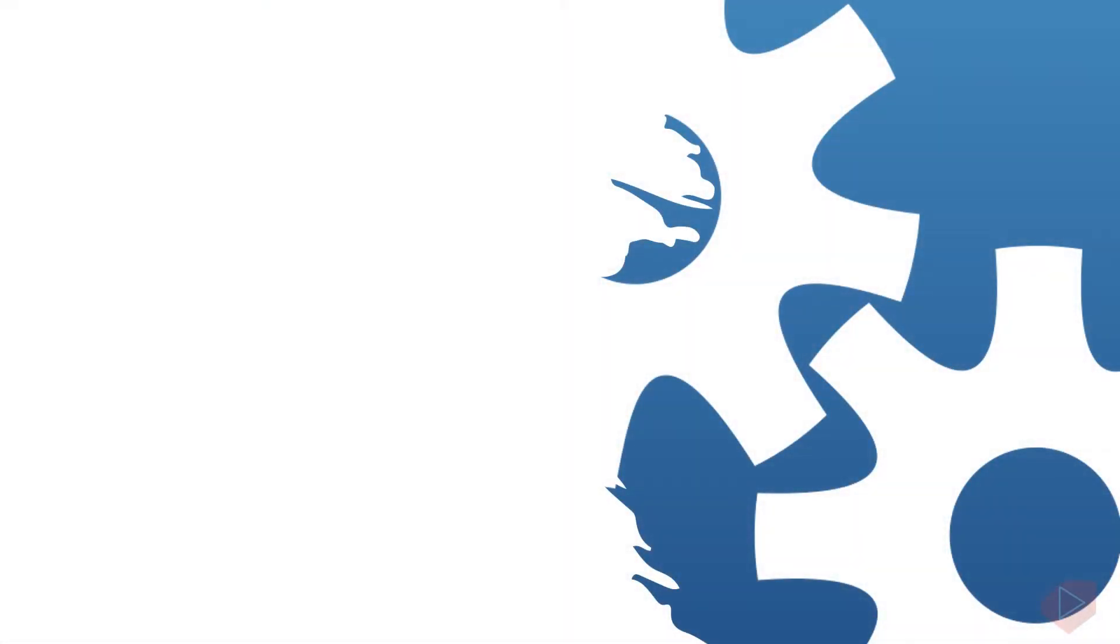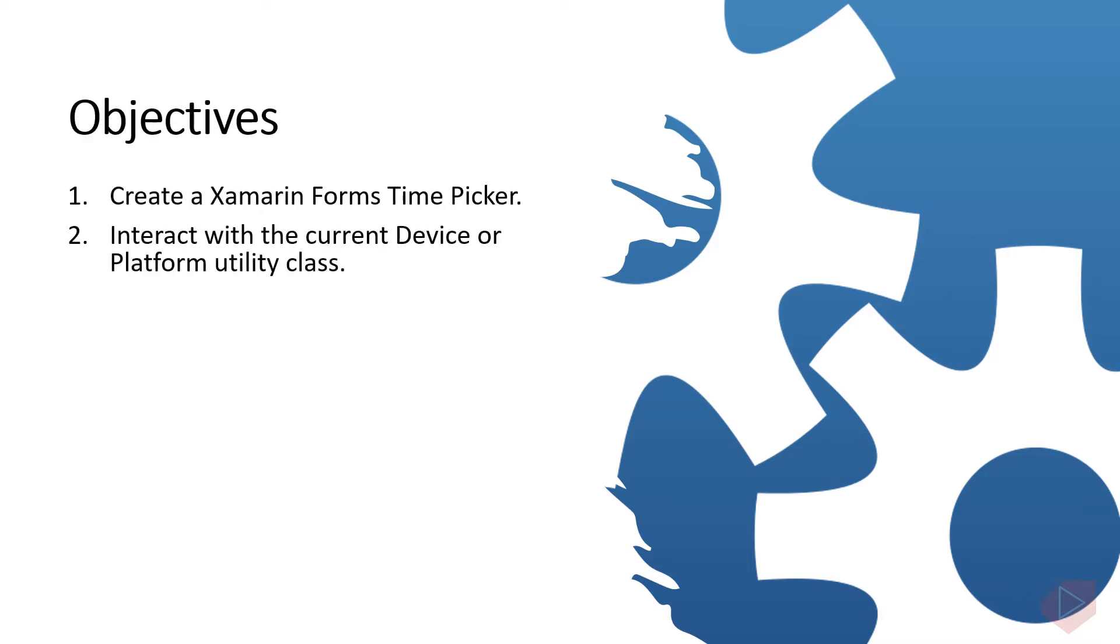Good day everyone, I'm Michael and I'm using a text-to-speech program to have more clear speech and audio. In this video lesson you will learn how to create a Xamarin Forms time picker to interact with the current device or platform utility class.